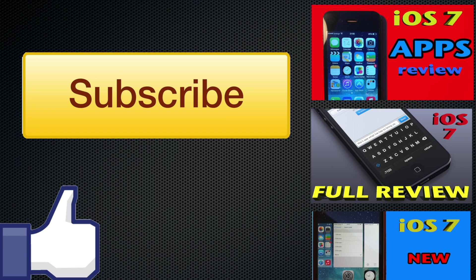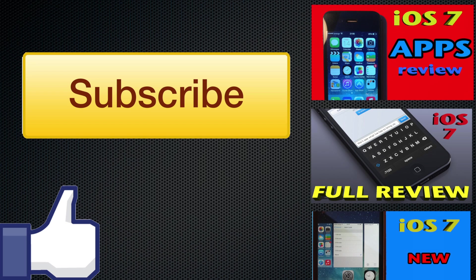Don't forget to subscribe to my channel Zone of Tech for more iOS 7 related videos. Give me a like if you enjoyed this video because it helps me out a lot. And also check out my other videos of the series, other iOS 7 review videos, such as the iOS 7 apps review, iOS 7 full review, which is my main video of the series and iOS 7 features review.